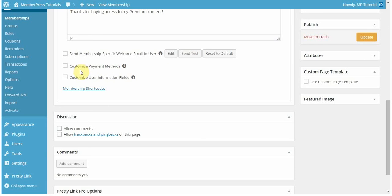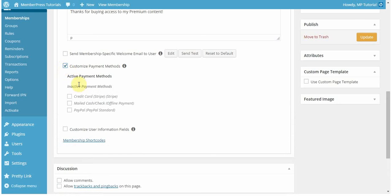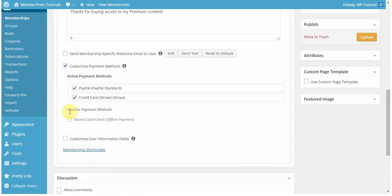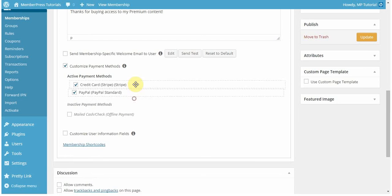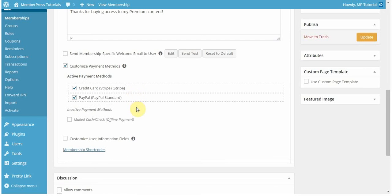You can also customize the payment methods or the user information fields for each membership. The payment methods available to you will be the ones that you have set in your options tab. In this case, I have three. For this membership, I want to allow my users to pay via PayPal or via Stripe. Whichever one is on the top here is going to be the one that will be defaulted to be selected, but users can always select a different option if they want. If you want users to choose one over the other, put that one on top. I want to encourage users to sign up with Stripe, so I'm going to have that one be on top.